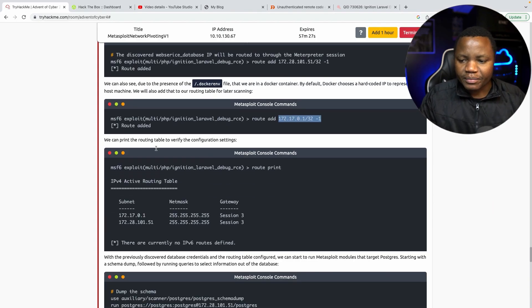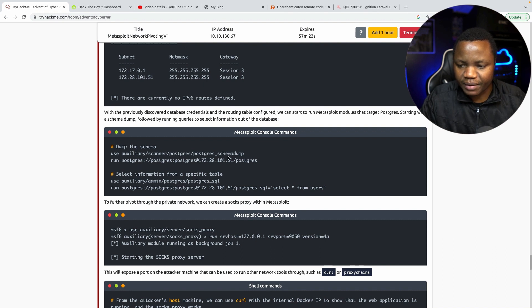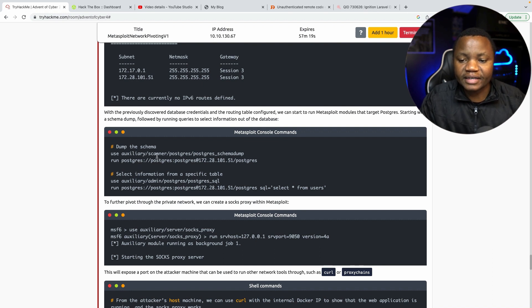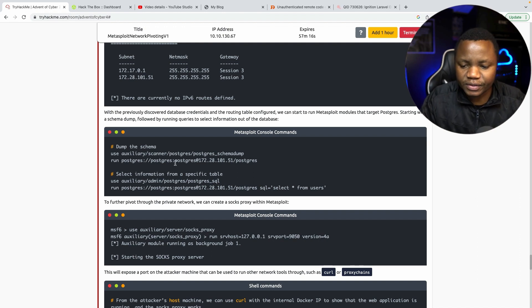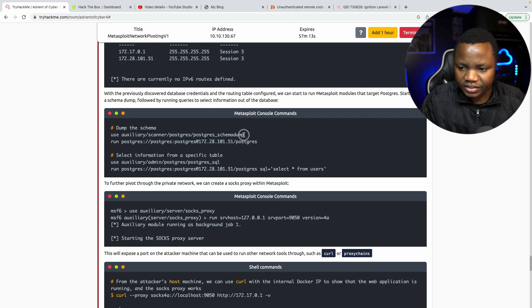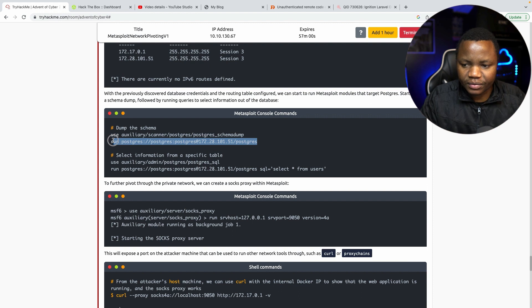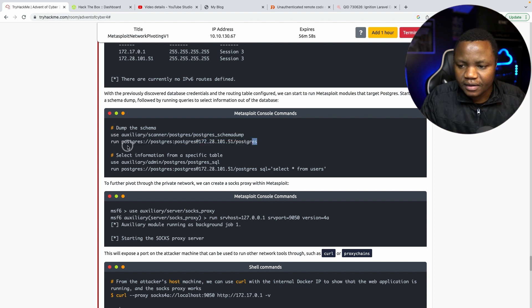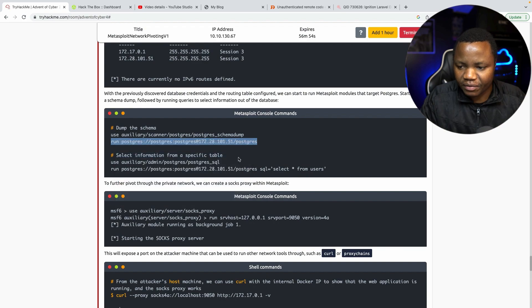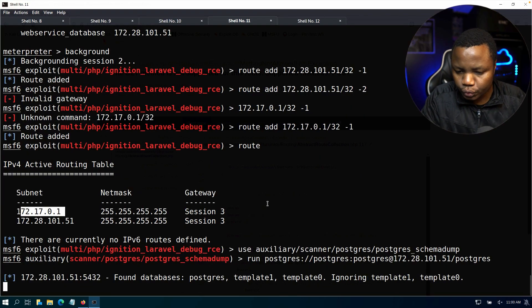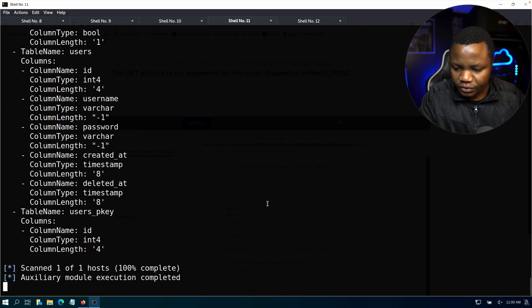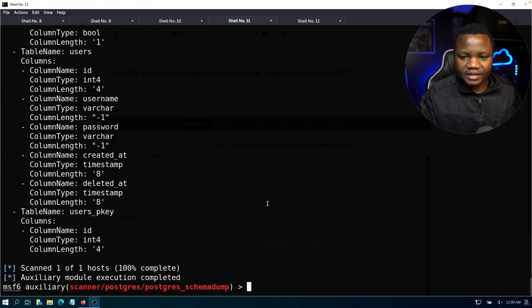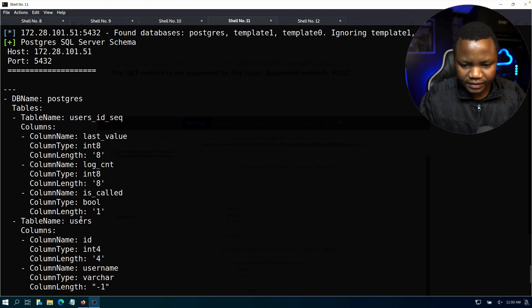Now we can route print which we just did. Use auxiliary scanner postgres to see if we can run and dump the database schema. You can use other tools, but right now we're just going to use meterpreter session. So use that one, then run PostgreSQL database at the IP address that we found to see if we can get the database information. So we found the database and we dumped it. The database is called postgres, table users, username characters.